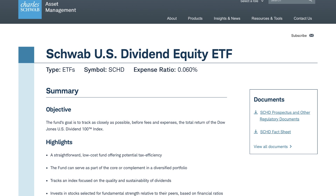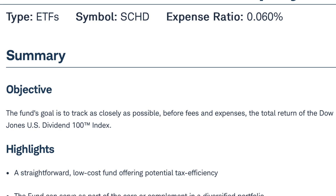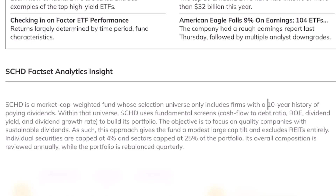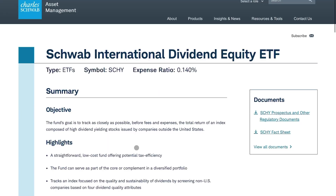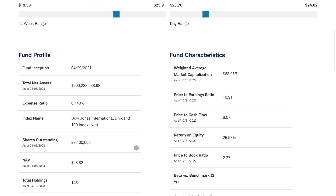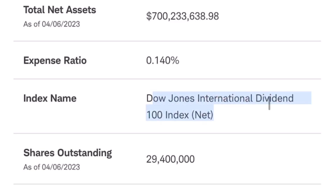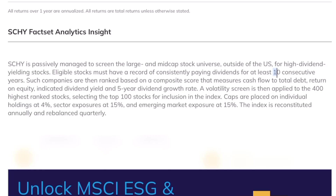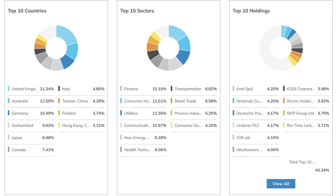What makes SCHD so unique and special as an ETF is the index that it follows, which is the Dow Jones US 100 index. This selects firms based off of a 10-year plus history of paying dividends, their cash flow to debt ratio, return on equity, dividend yield, and the growth rate of their dividend. SCHY follows a very similar index — the Dow Jones International Dividend 100 Index — and this index is more or less exactly the same when it comes to ranking and criteria. So in terms of quality and approach, SCHY is essentially exactly the same as SCHD, but focusing on international names and excluding US names.